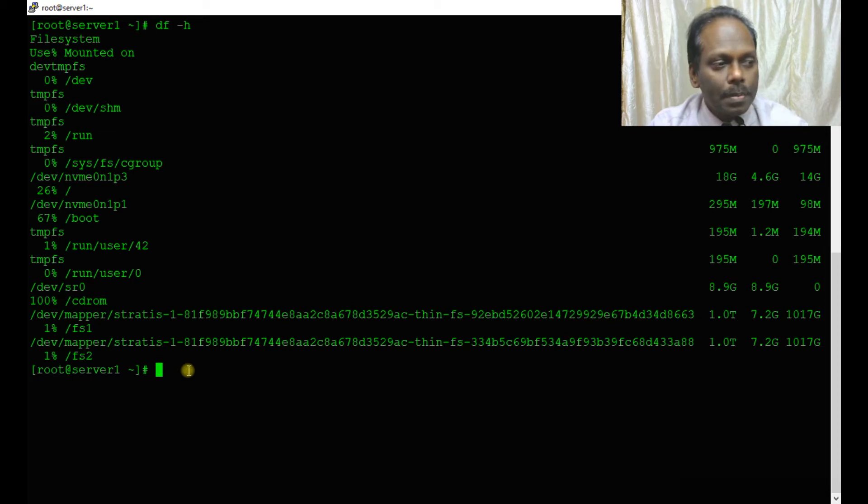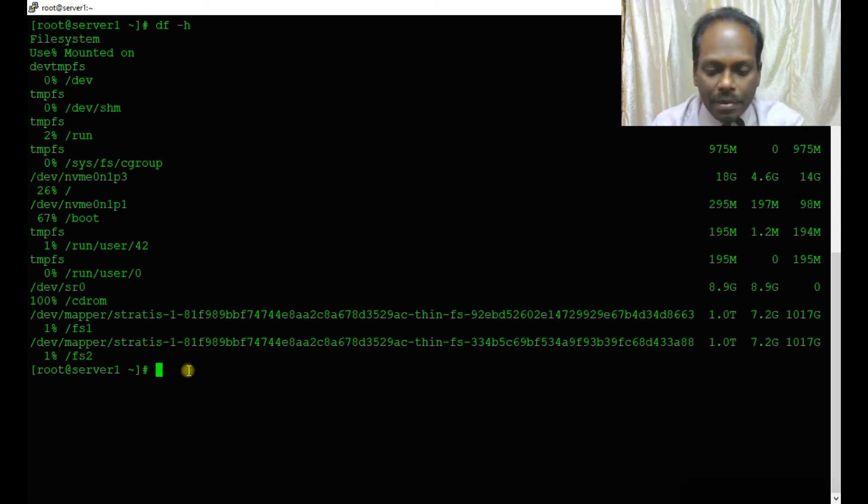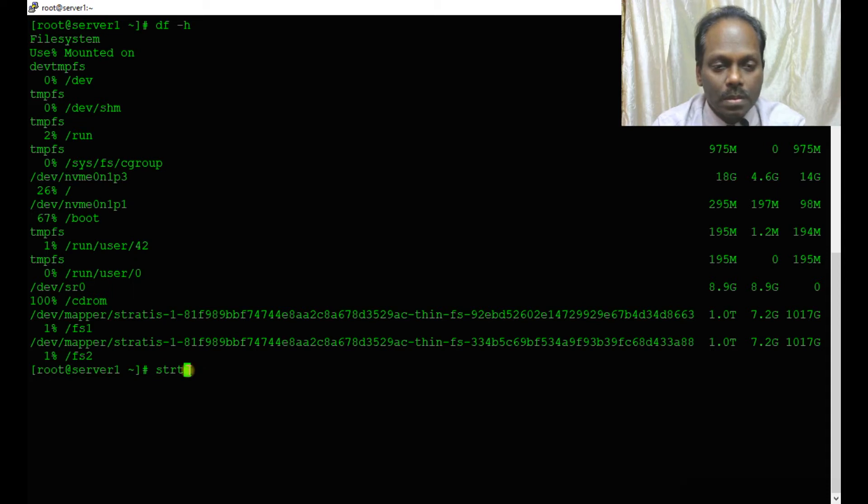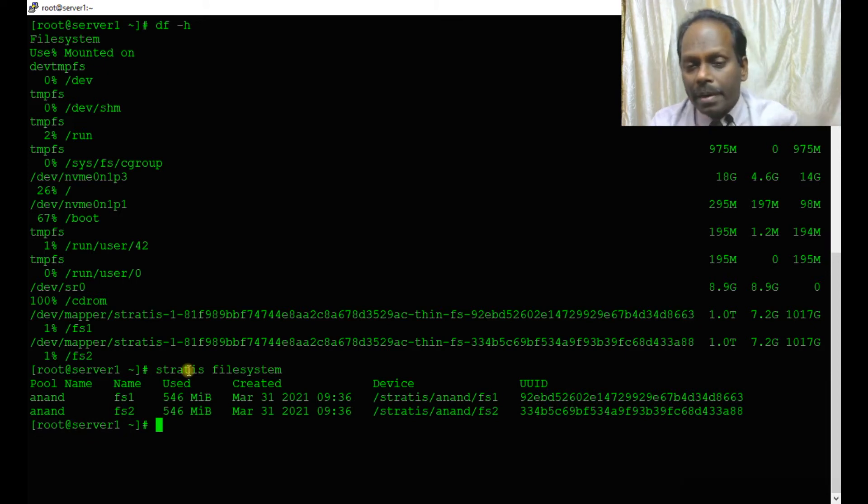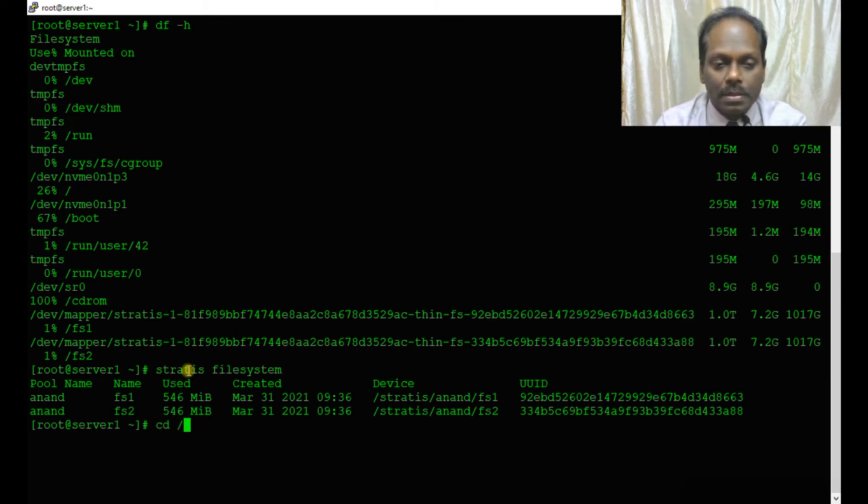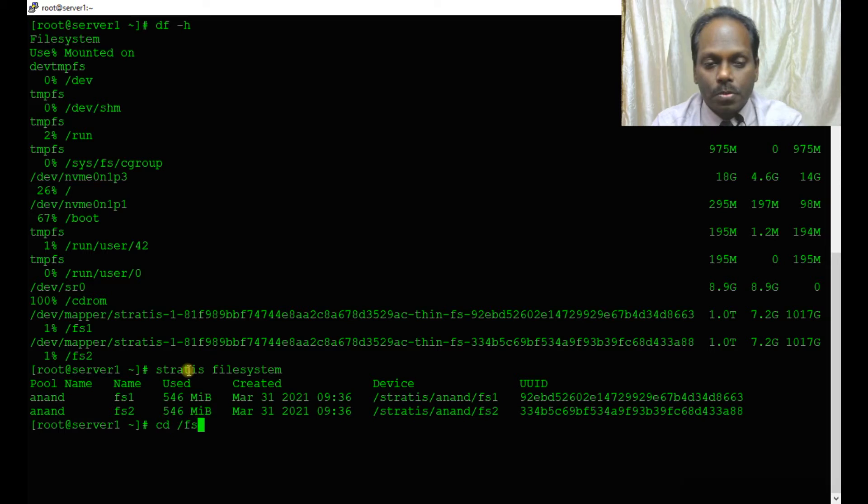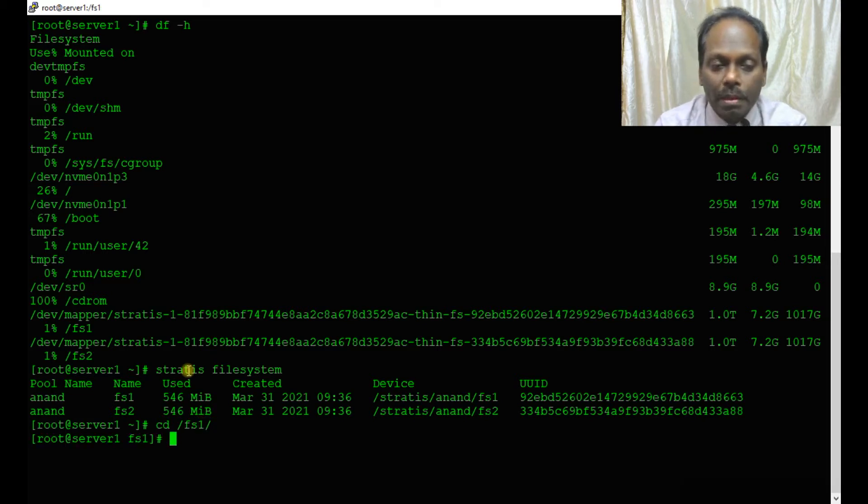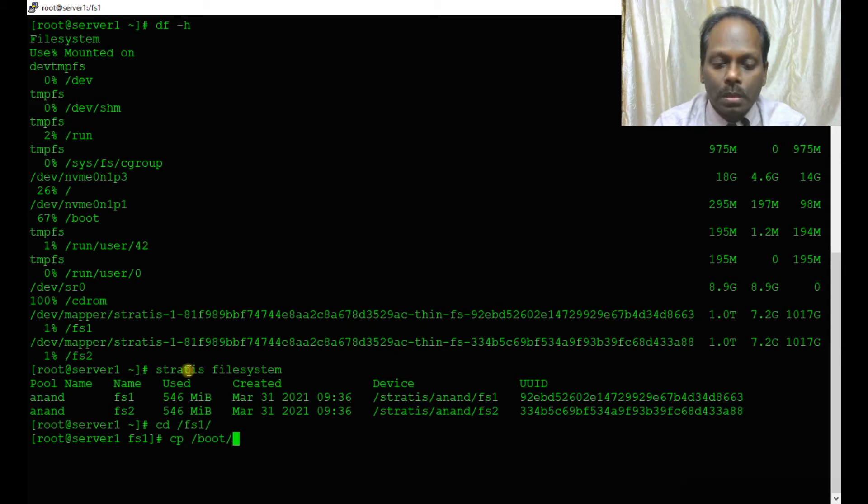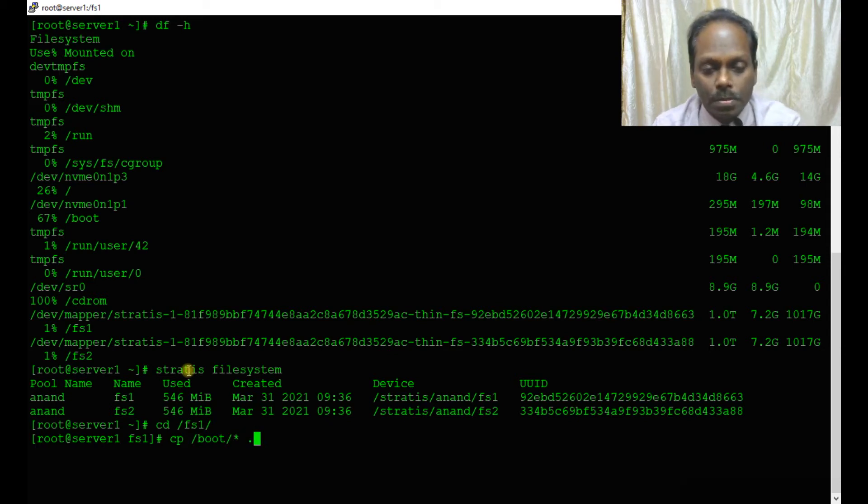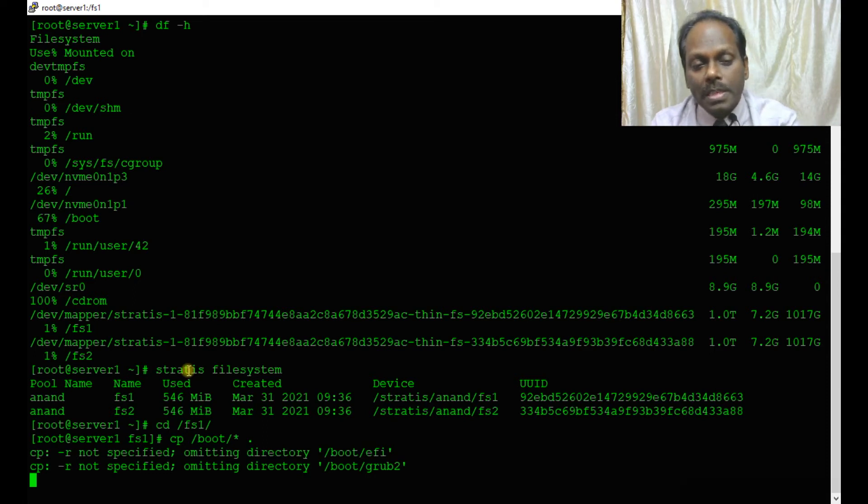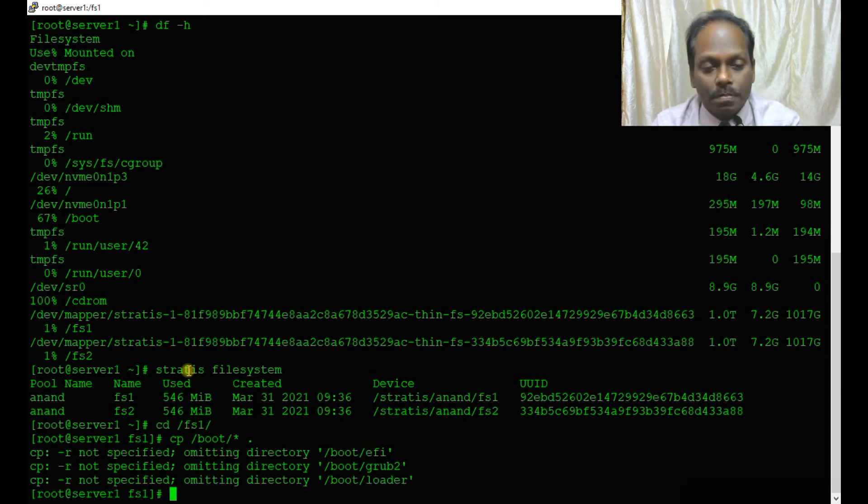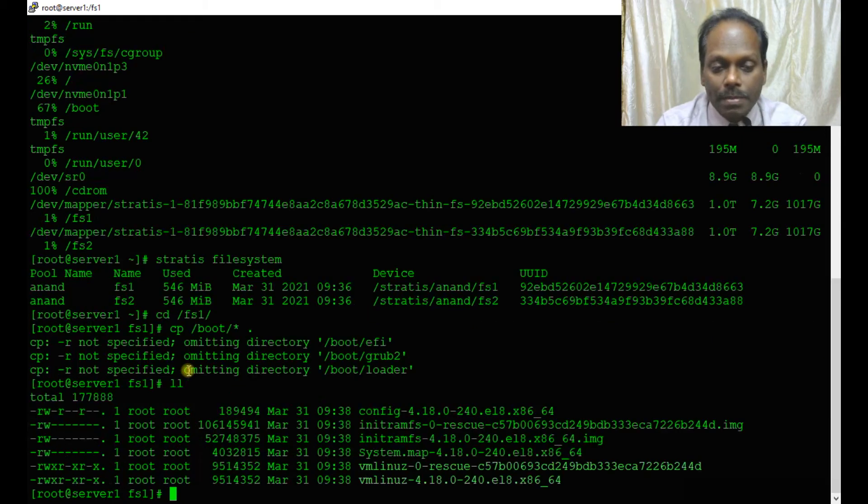Now you can verify using stratis filesystem. You can see both file systems should be displayed. I'll copy some data from another directory: cp /boot into this particular fs1 directory.